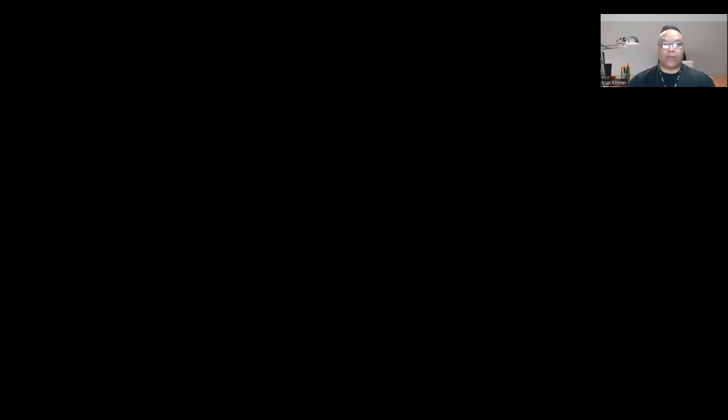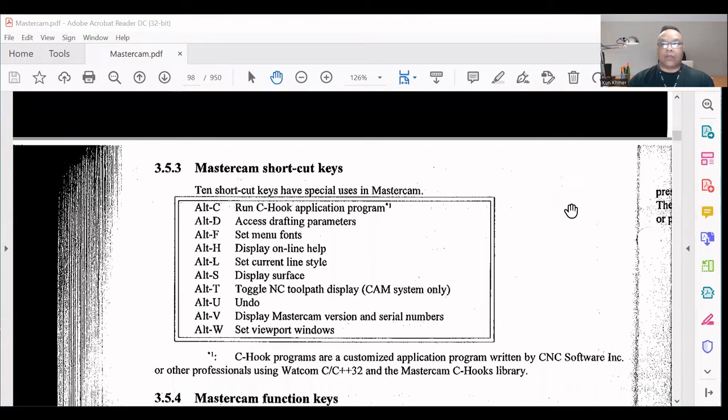Make sure you guys know how to use the shortcut keys so that way you get your job done quicker. Okay, now I'm going to share something with you about the shortcut keys. So here are the Mastercam shortcut keys.